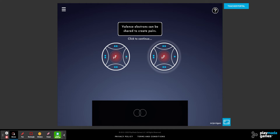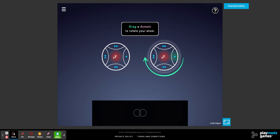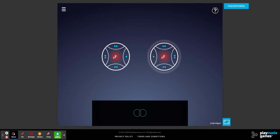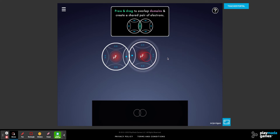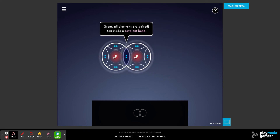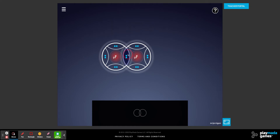Since each one has one available spot and each one wants one more valence electron, we're going to turn them so that they face each other — correct orientation. Then we drag them together so that now each fluorine has eight valence electrons around it: two, four, six, eight. Their covalent bond is formed.